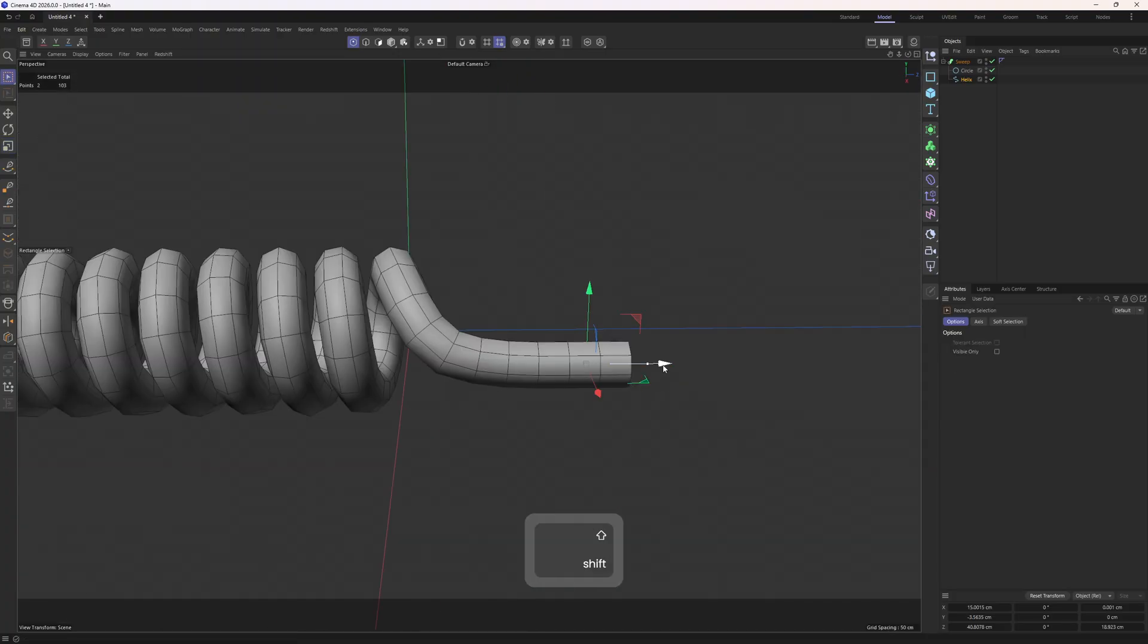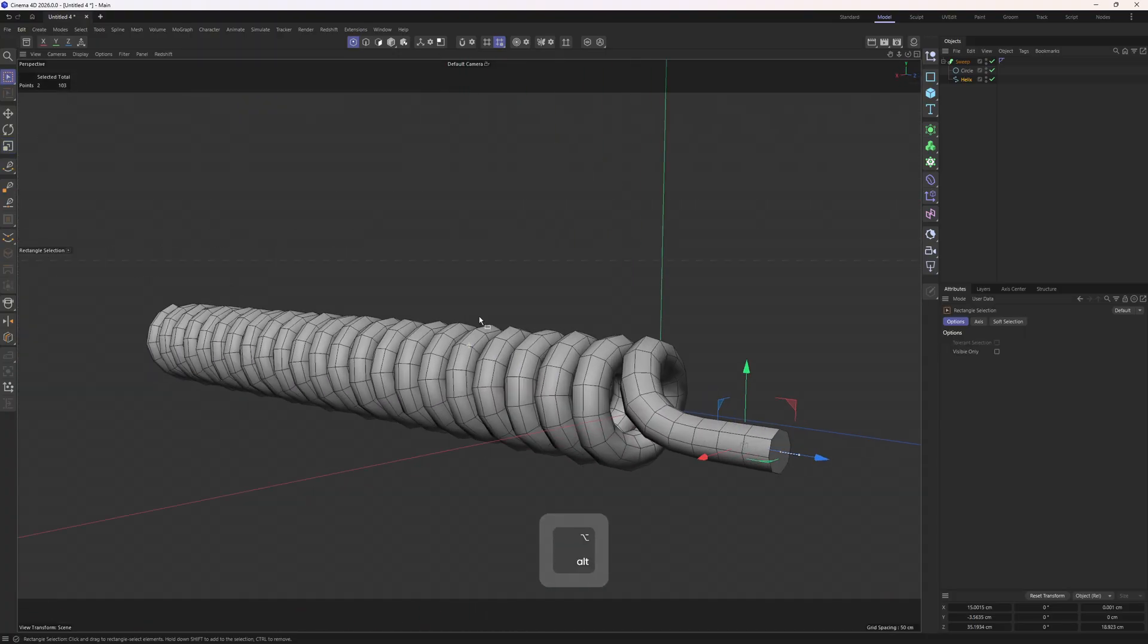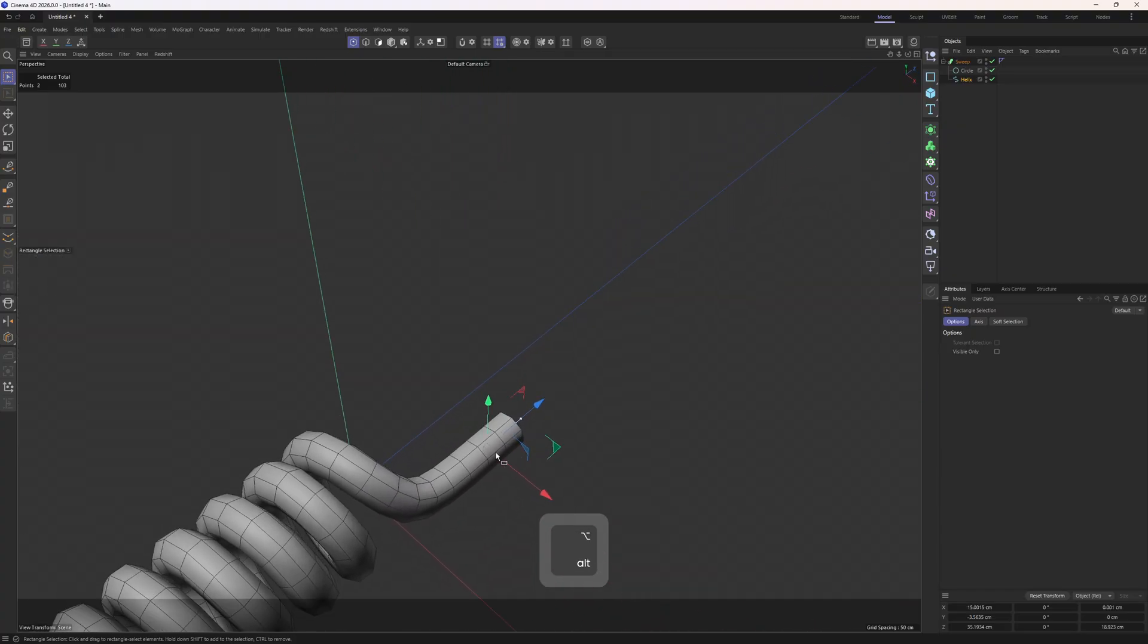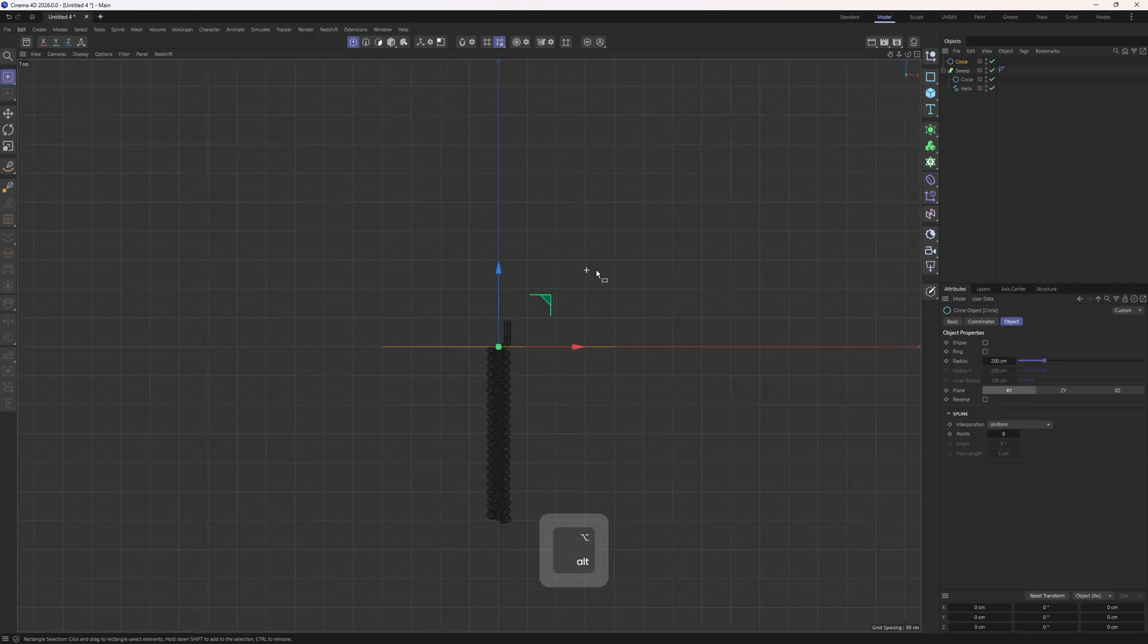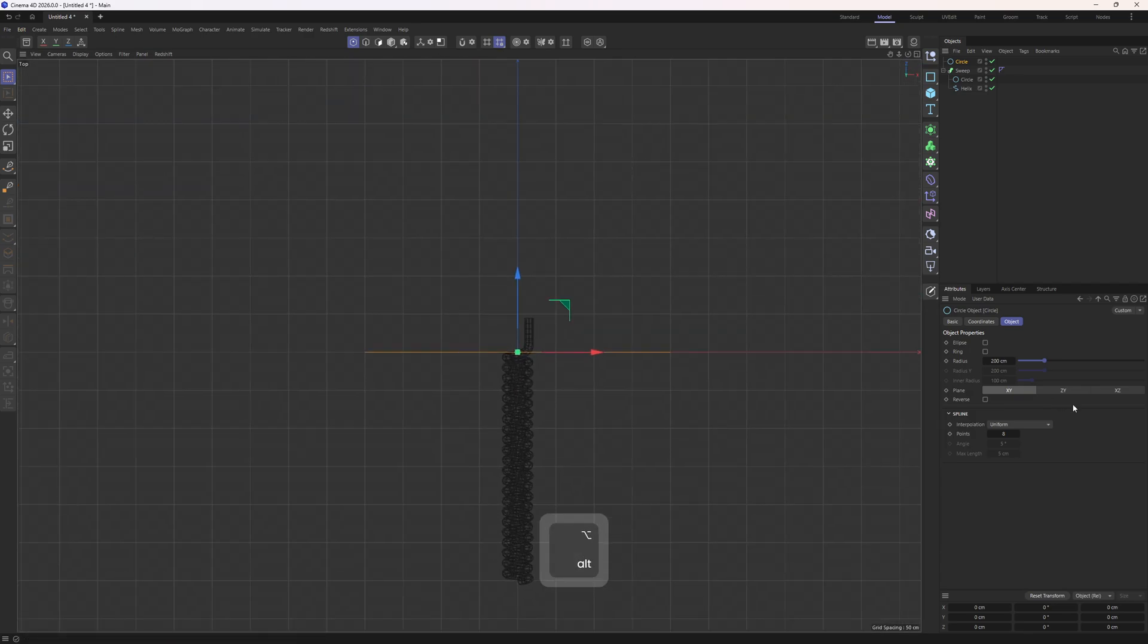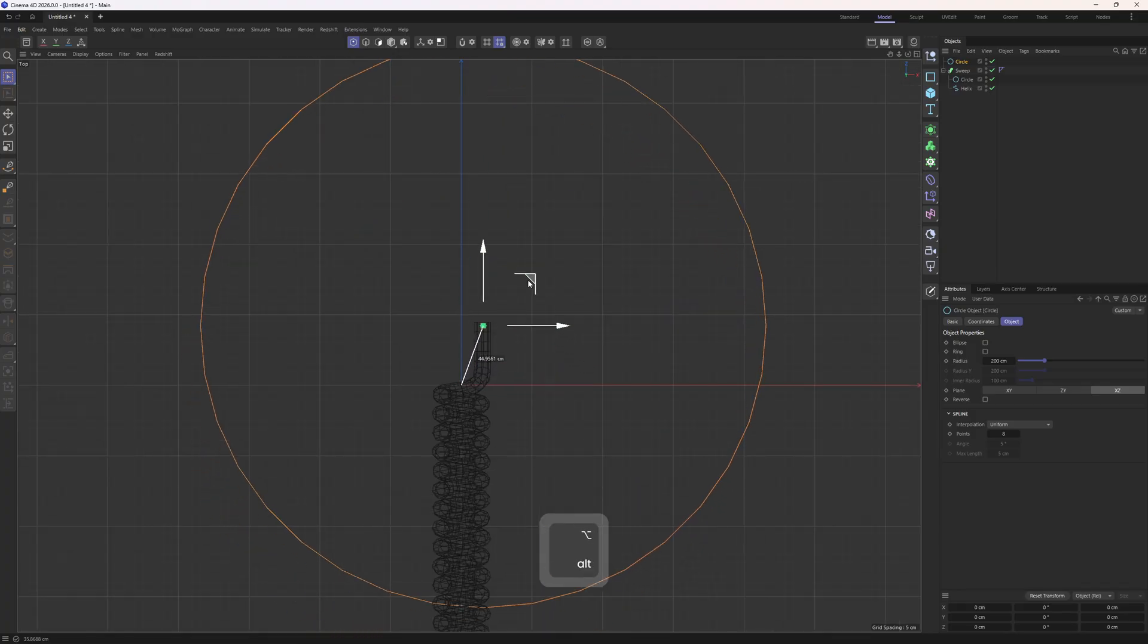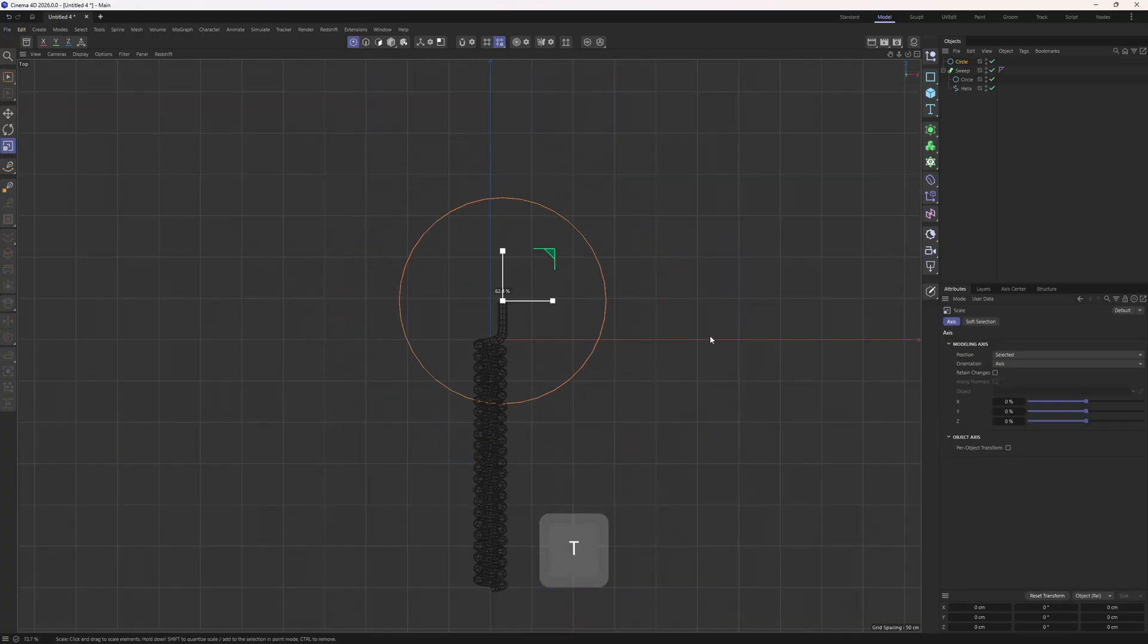Alright, that looks quite nice to me. Which means that we can start to work on the second object. We need another spline, a circle. So I will add this one in, then go to the top view and change the orientation to X and Z. Then I will roughly center this object and scale it down.